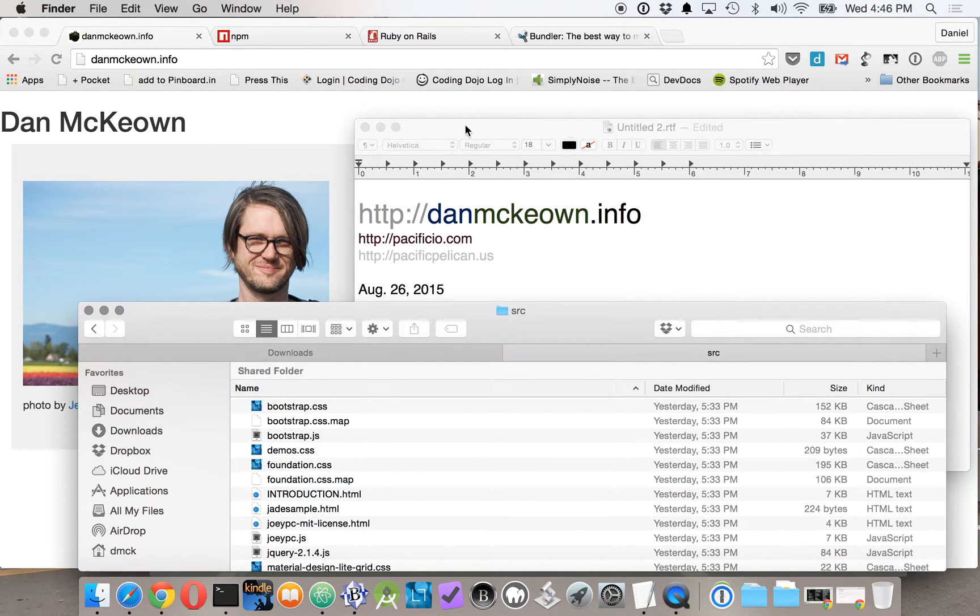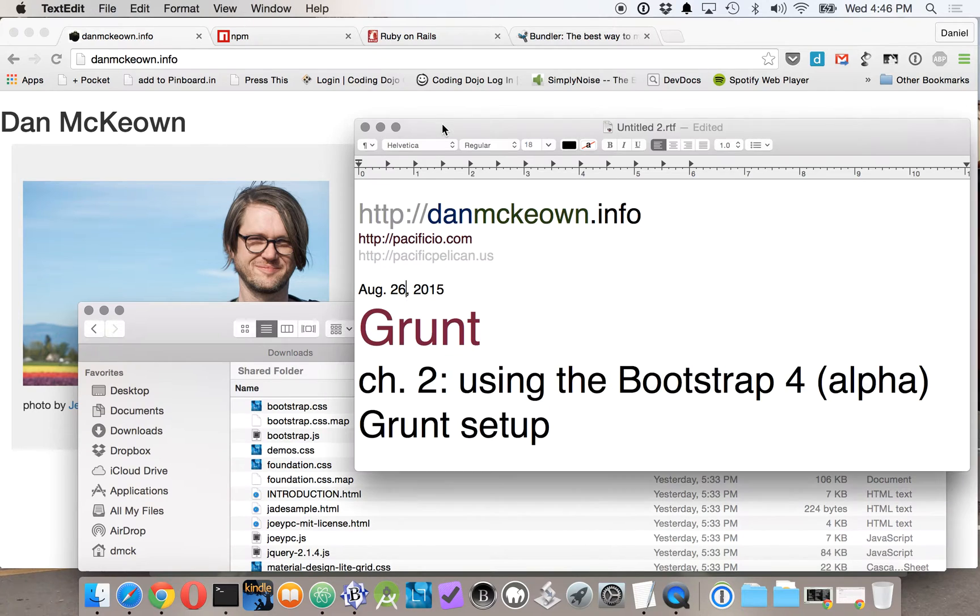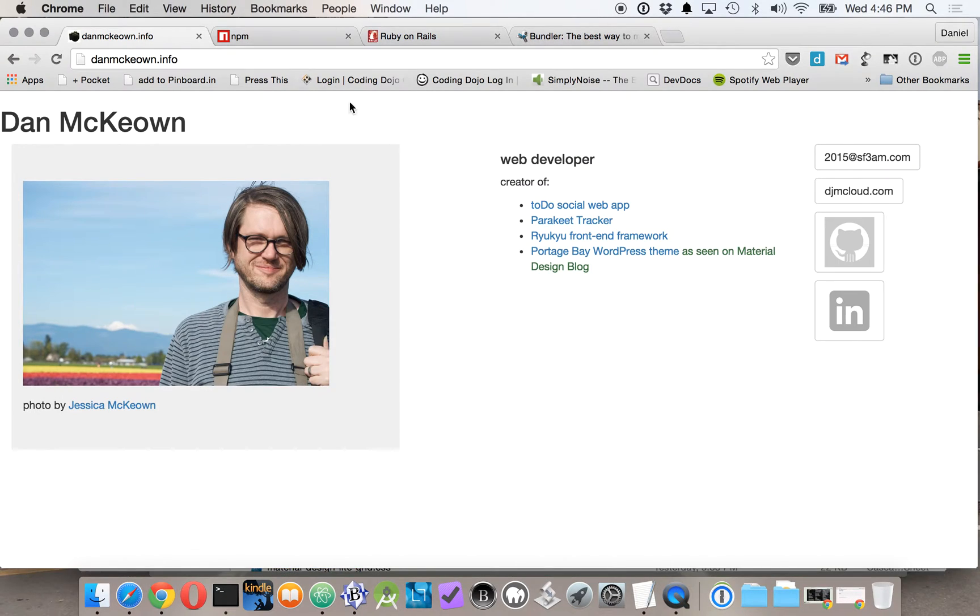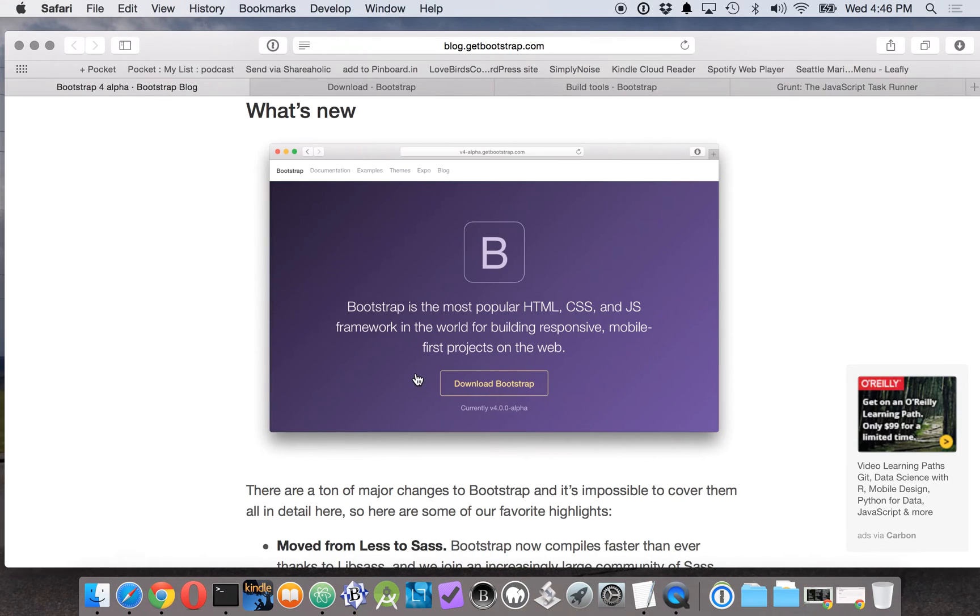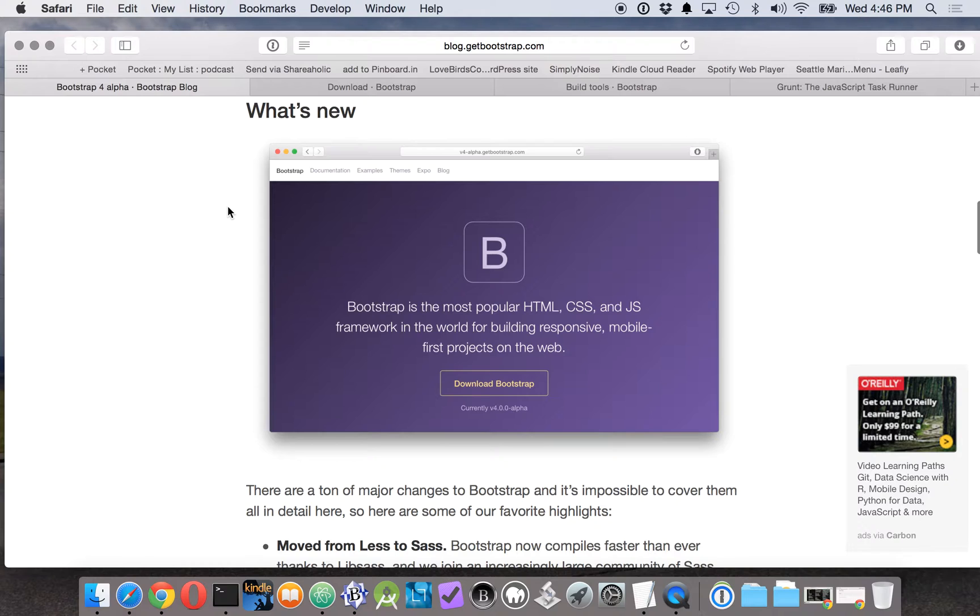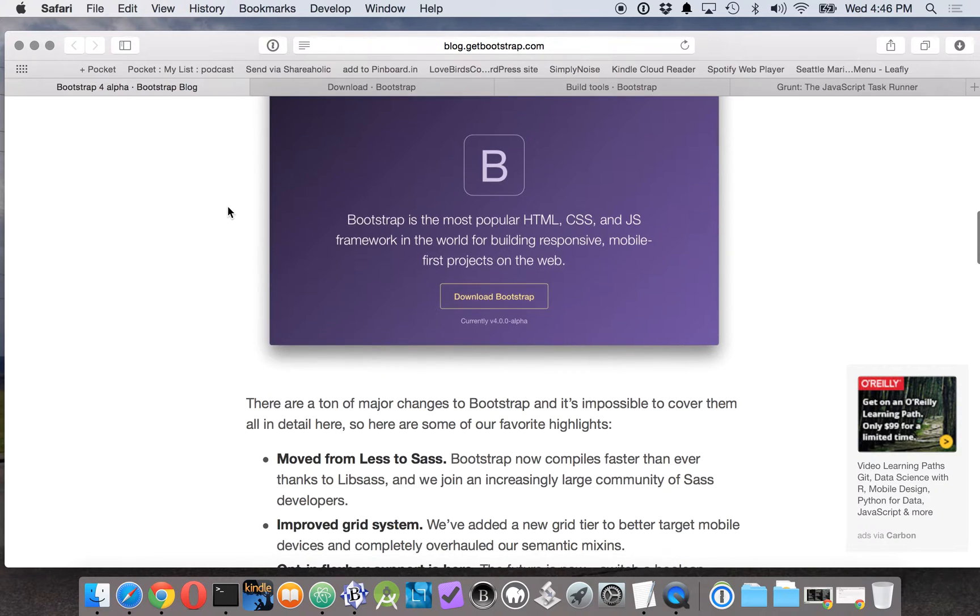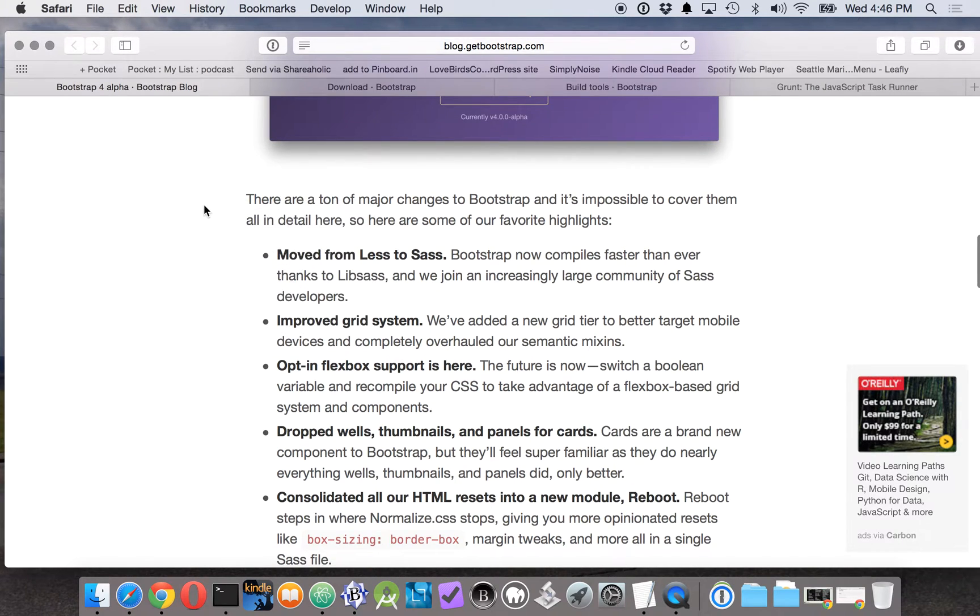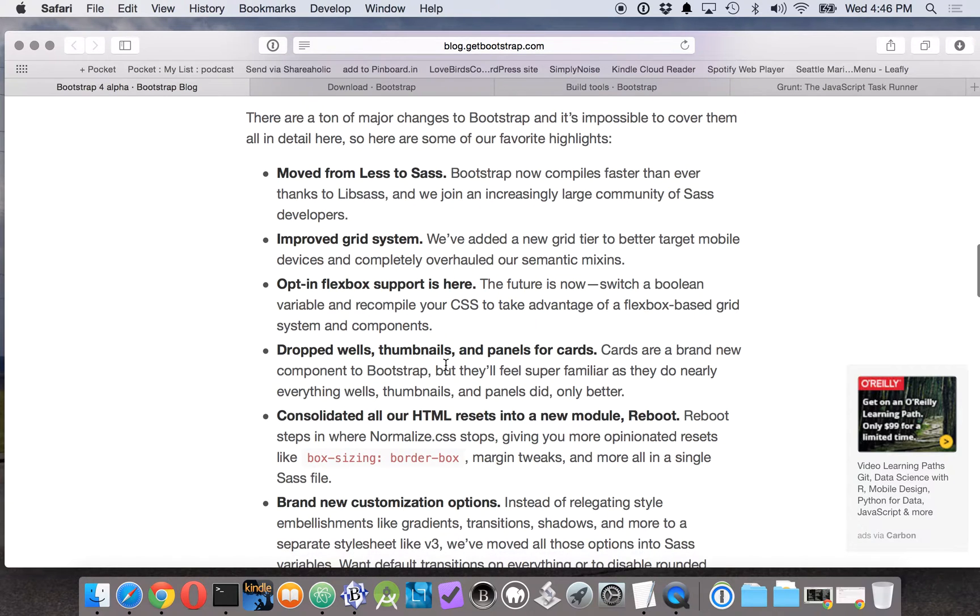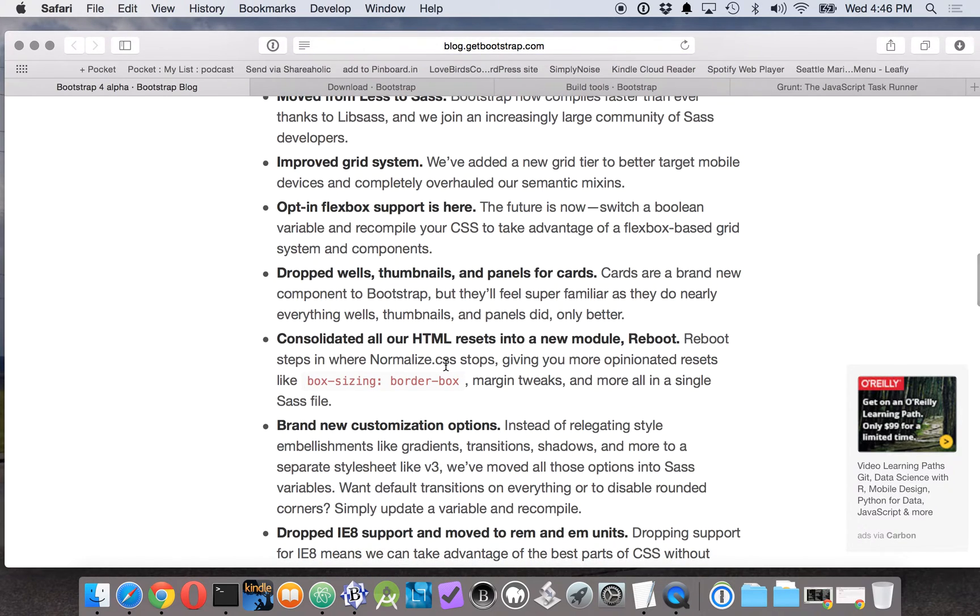So having done that, now in Chapter 2 we're going to take a look at how Bootstrap has Grunt setup. Now Bootstrap, as you may know, is a popular front-end library. As I'm making this podcast, they've just come out with version 4 in alpha form. They're using Sass and they've added a lot of new features.